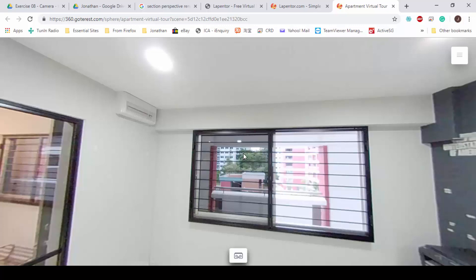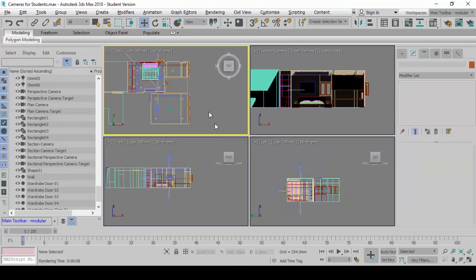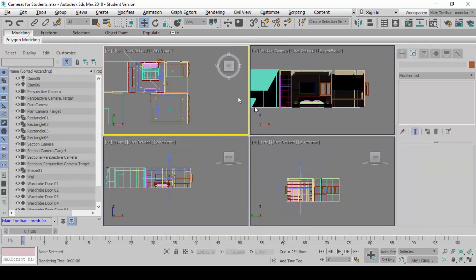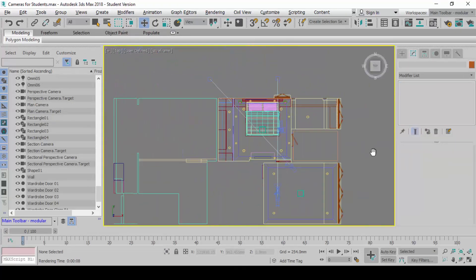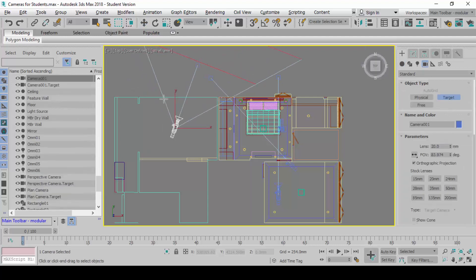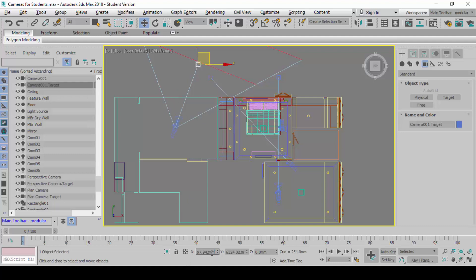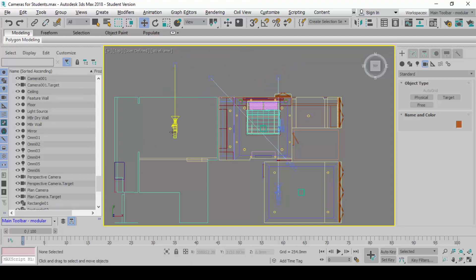I'm going to show you how to create this using the camera. Let's come back here now. What I want you to do is this: in the plan view again, I want you to go to create and create another target camera again. Create a target camera and then straighten that camera. Switch off the clipping planes.